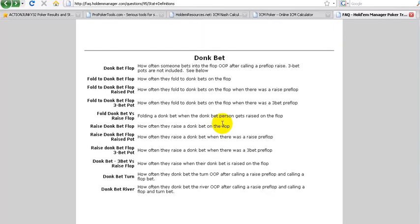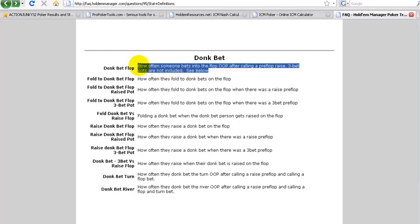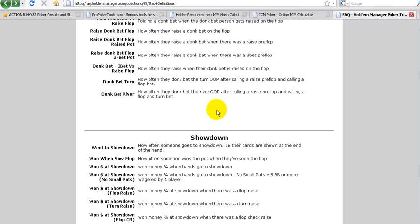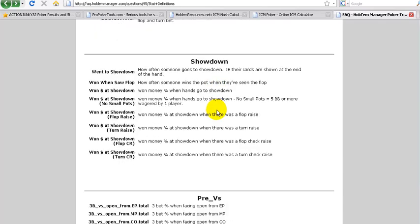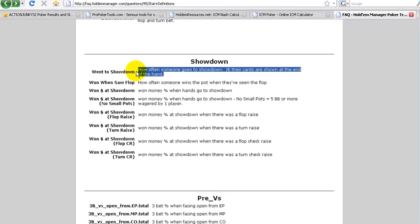Bets are of course clear, donk bets we had that already. How often somebody bets into the flop out of position after calling a preflop raise. So the three-bet pots are not included here. Just as a heads-up, showdown percentage. The win to showdown, this is quite important. This is used in connection with quite a few other stats to see how you should mathematically play the hand given certain player types. This is here. How often someone goes to showdown, i.e. their cards are shown at the end of the hand.